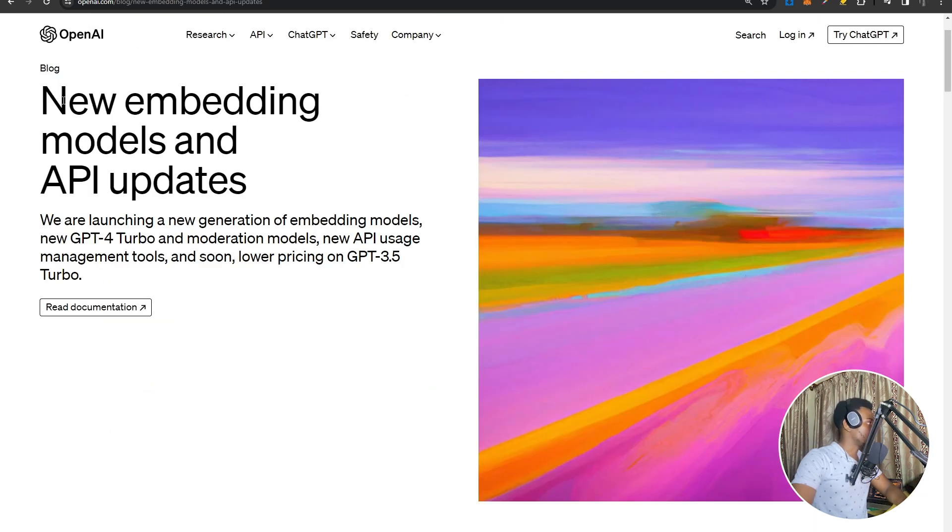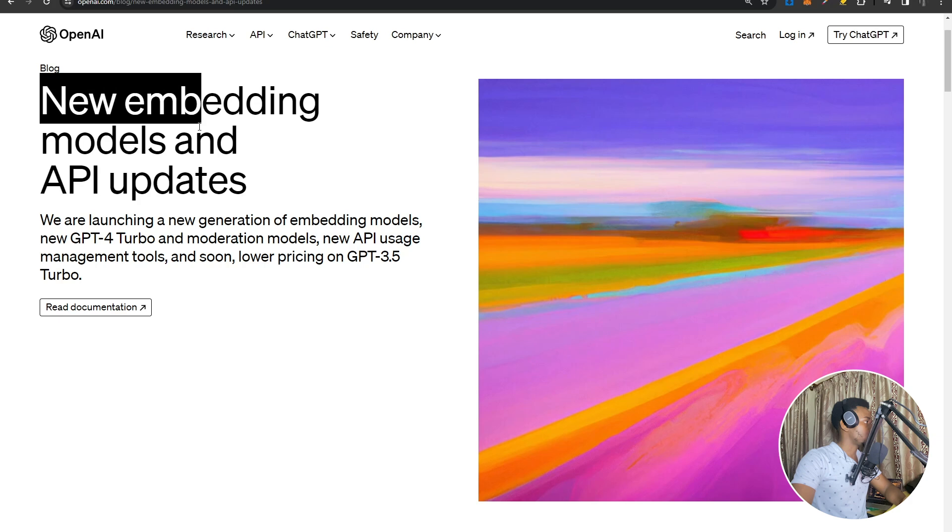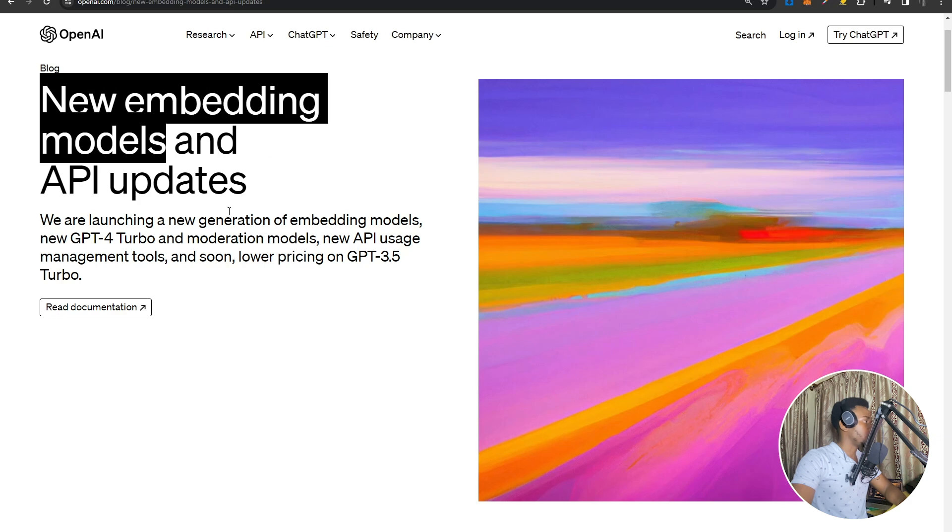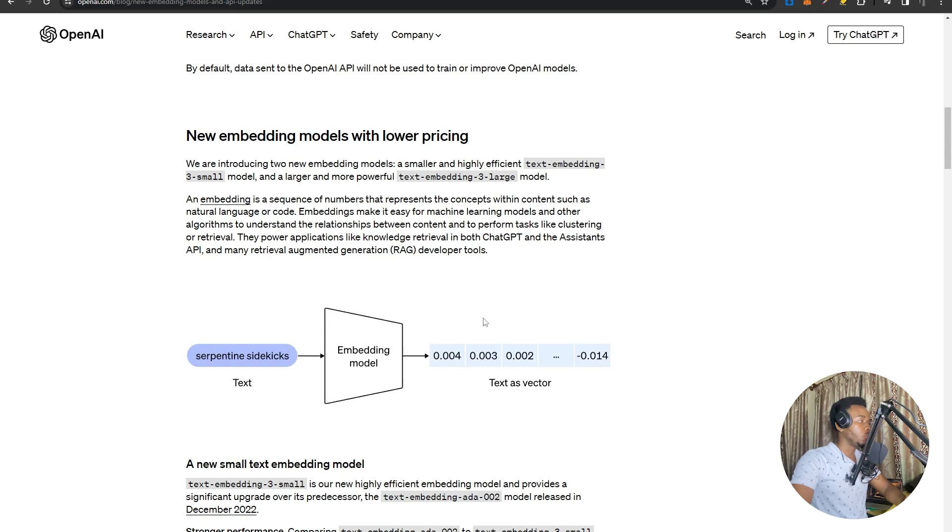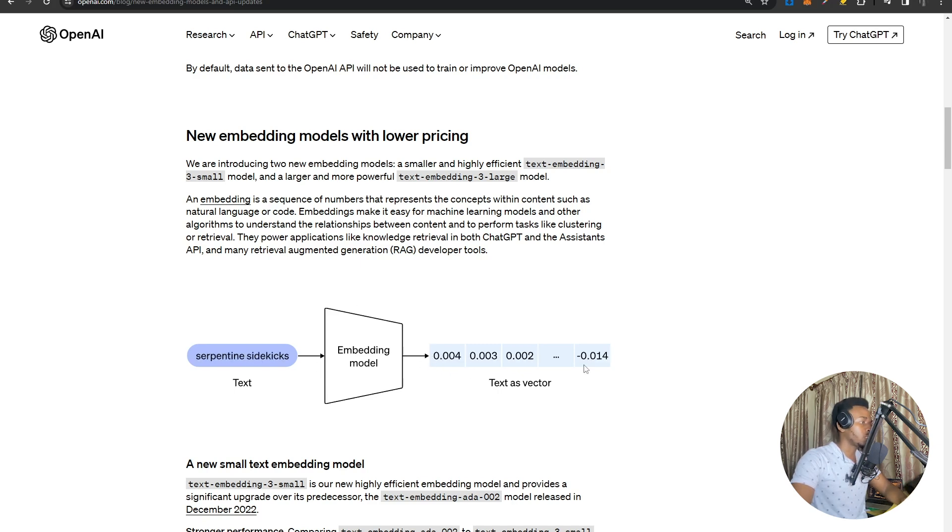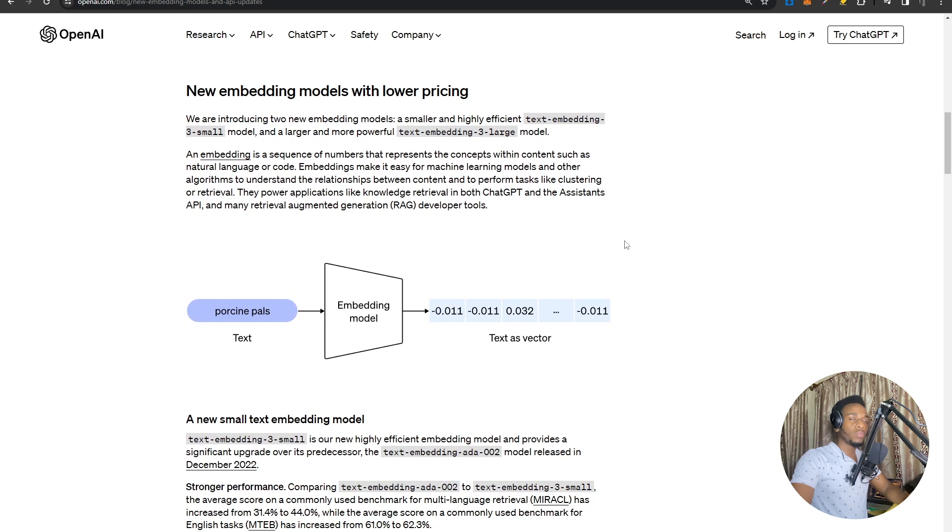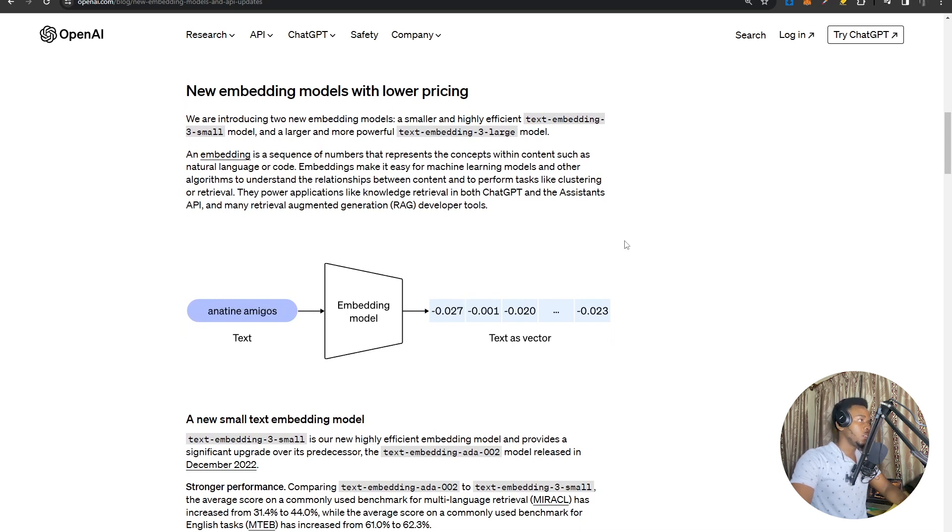Next, this one is strictly for developers. There are some new embedding models. If you're not too familiar with what embedding models are, they're basically models that convert text or images into vectors. They're really useful for retrieval, augmented generation, or just LLMs in general.